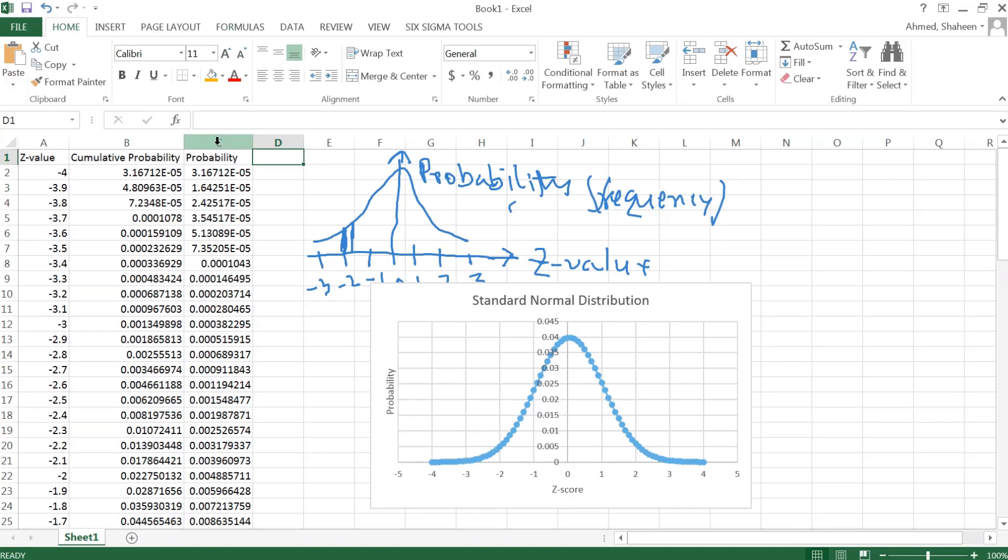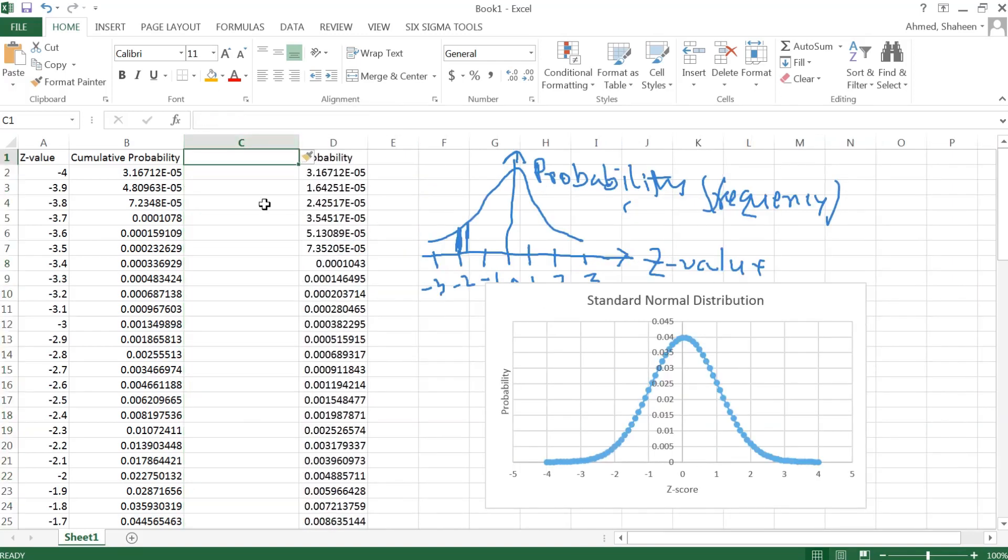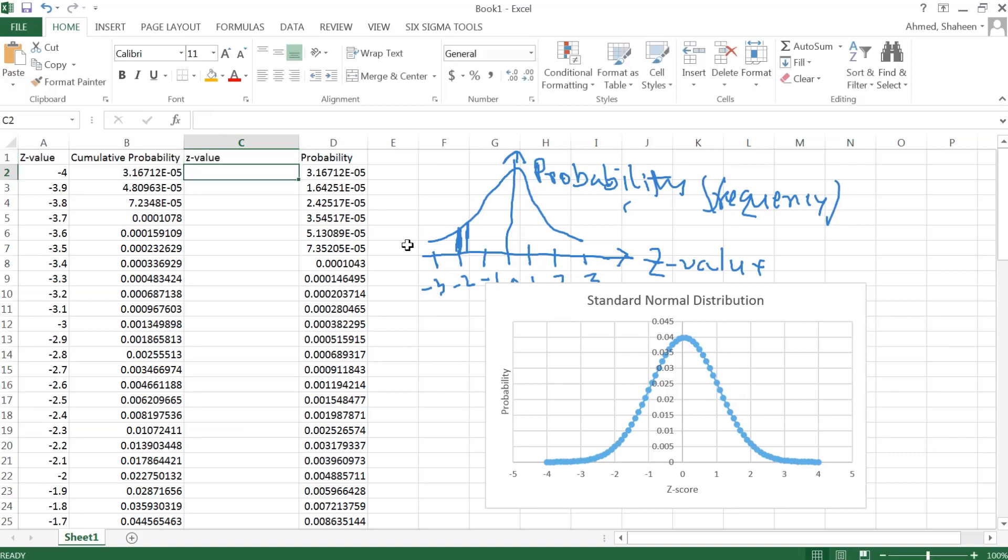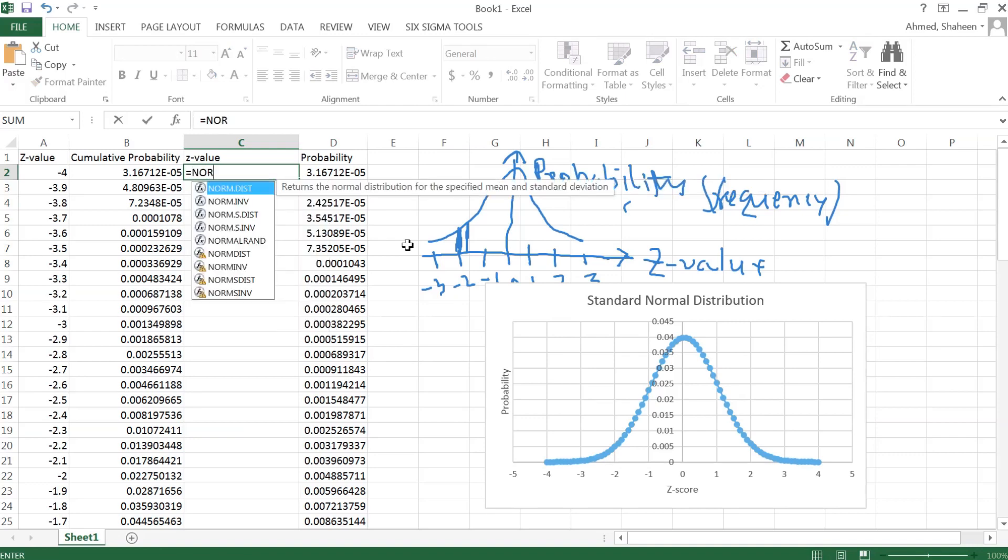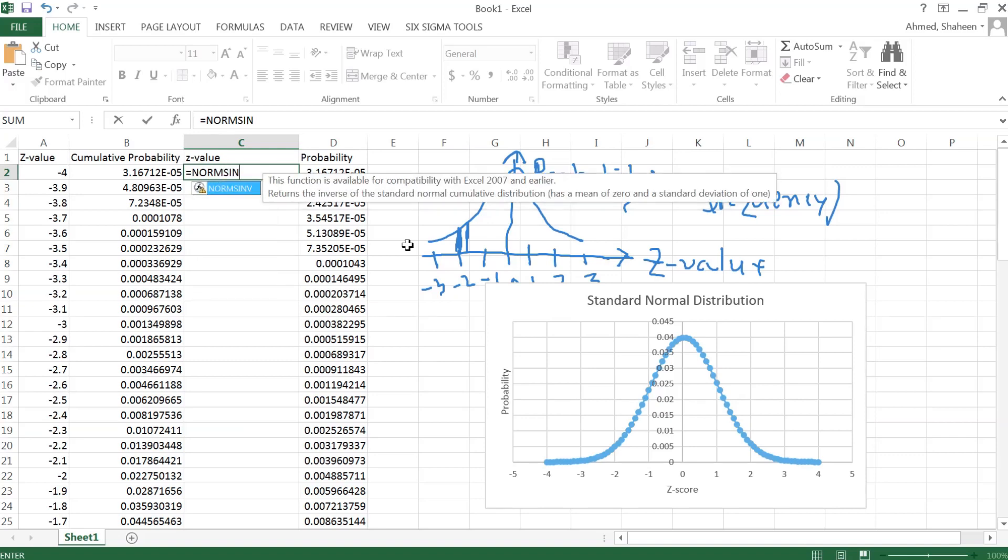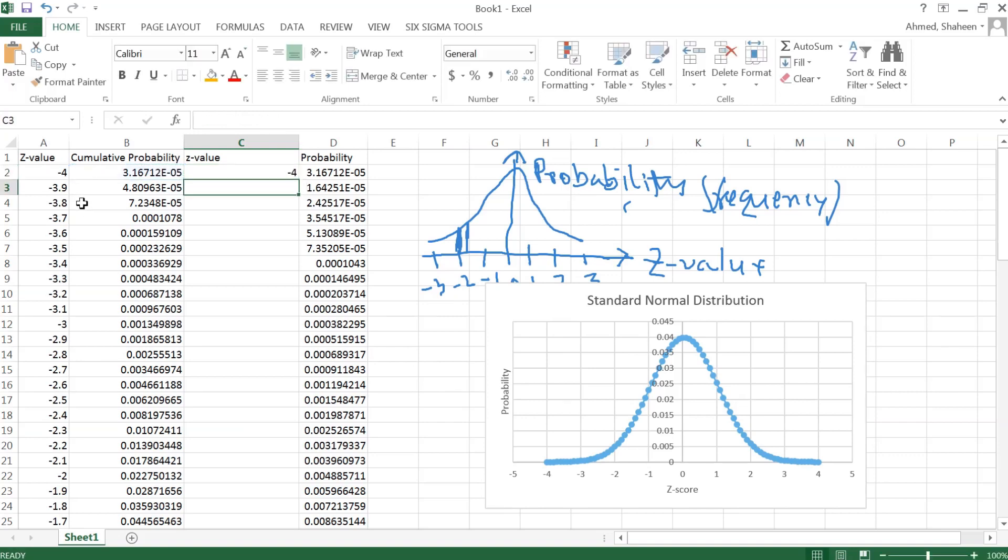Now if we would like to go back to the z-score again - say we have the probability given now and we want to find out the z-value - there's something called NORM.S.INV. So if I have the probability now, I want to go back to that value, the z-value. Then I can just type that and it will give me all the z-scores.